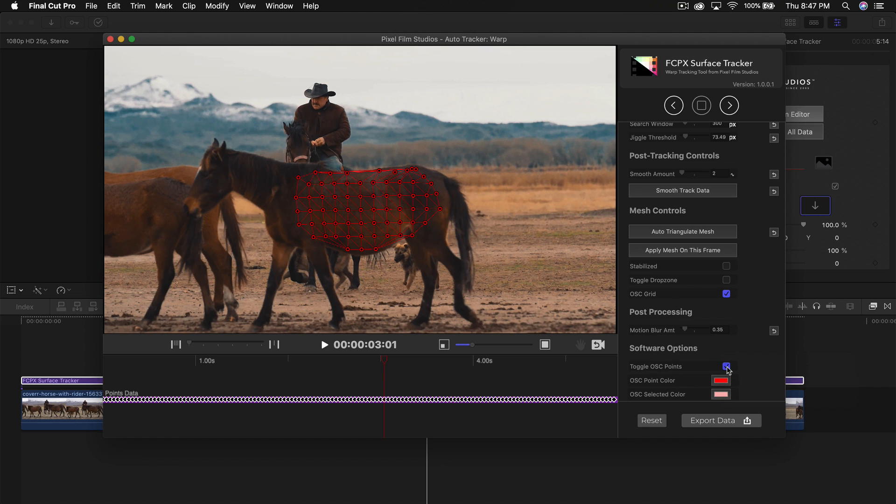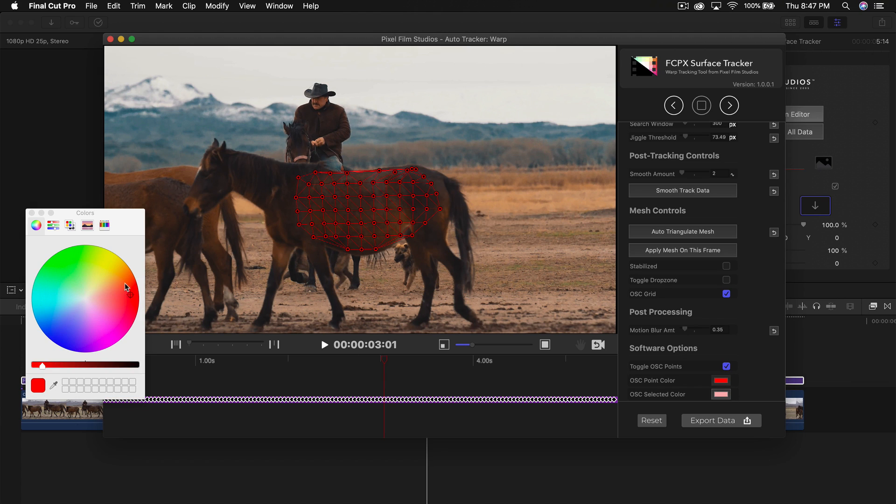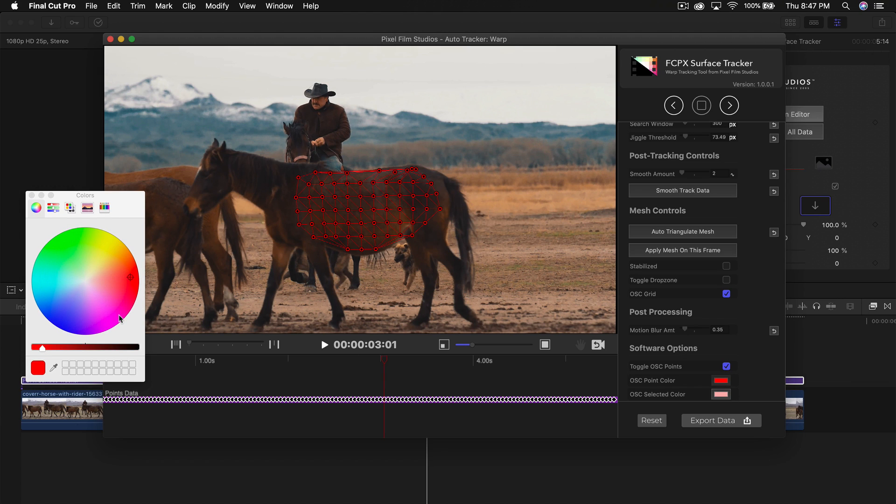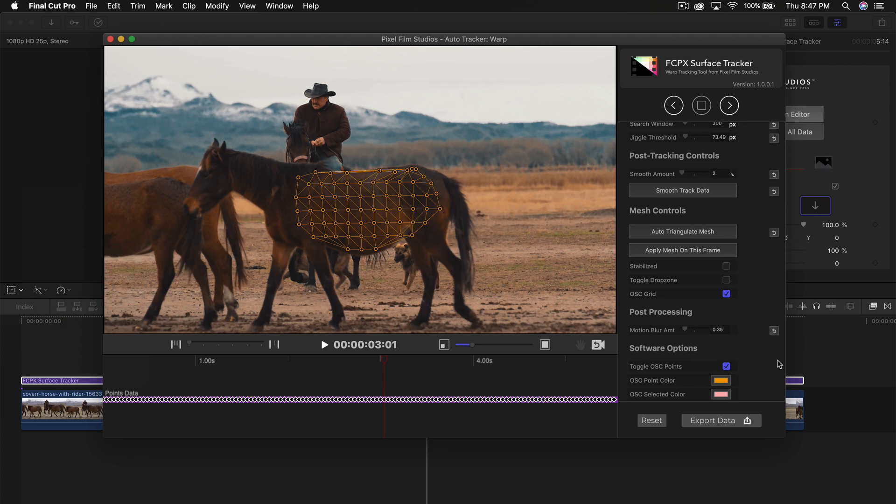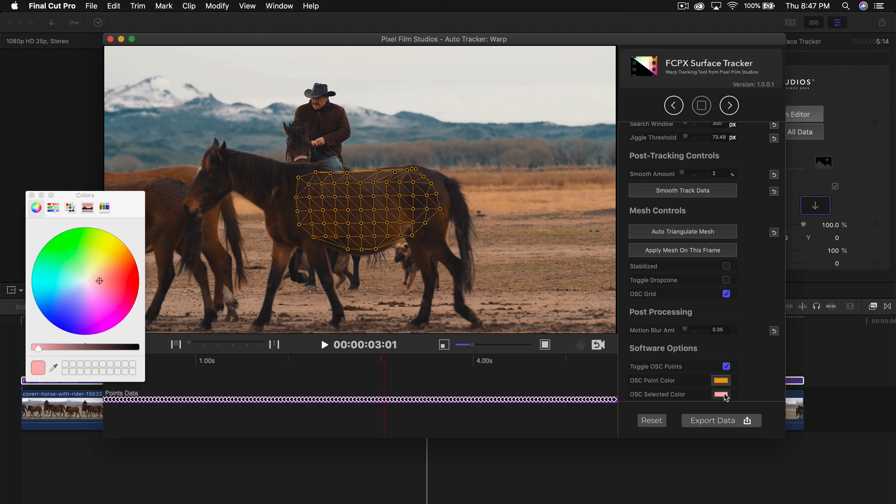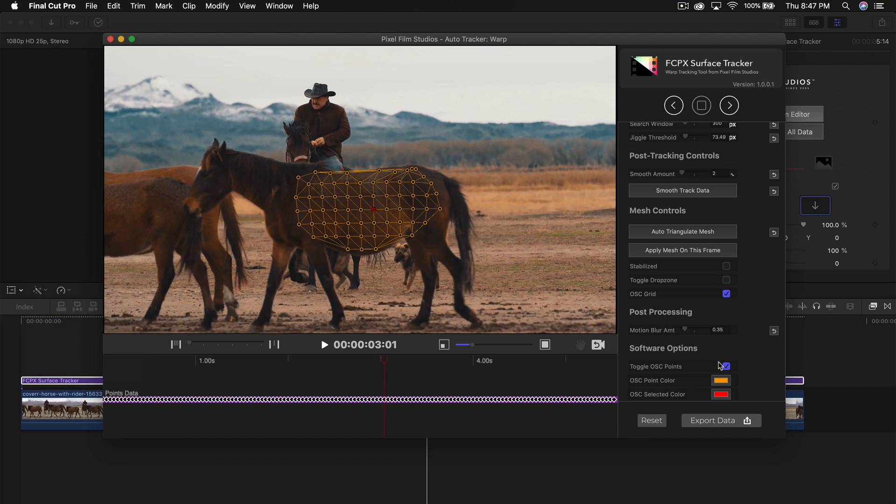Now we have software options. You can turn off the onscreen points. You can change the point color to yellow, green or blue. And you can also change the selected color, you can change that to red or something. Now I'm going to click export data.